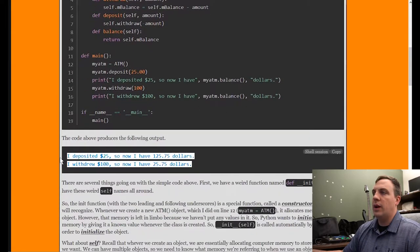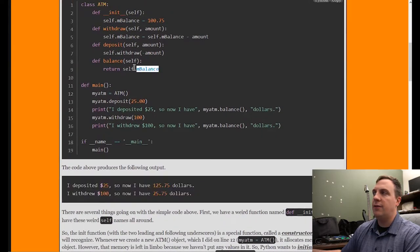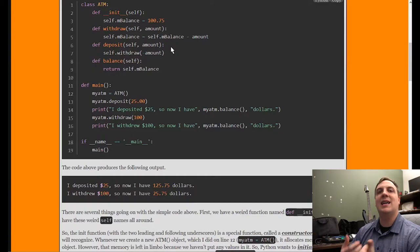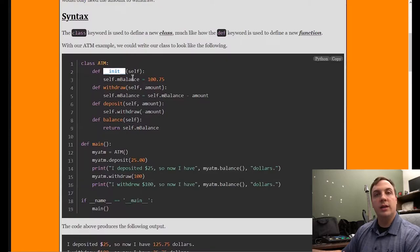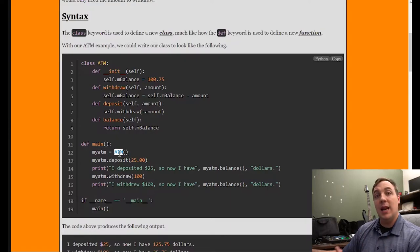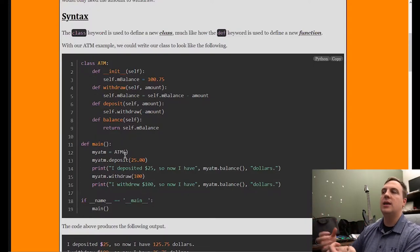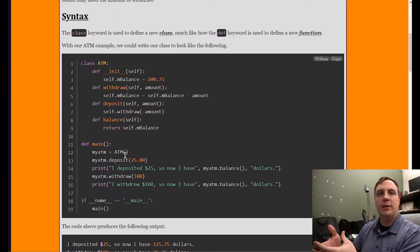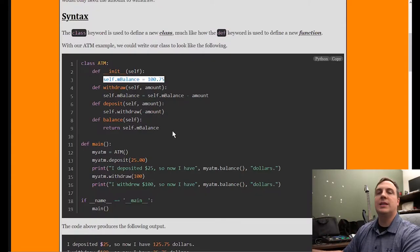Let's take a look at what actually printed to the screen when I run this code: I deposited $25, so now I have $125.75. Using self.mbalance consistently ensures we're referring to the exact same variable. Without using self, that would not be the case. So to review: init is called the constructor, it's a special function Python recognizes, and it automatically runs whenever we create a new instance of a class. ATM is the name of the class. To create an instance, I use parentheses — that tells Python to instantiate the class, meaning give memory to whatever's in that class.